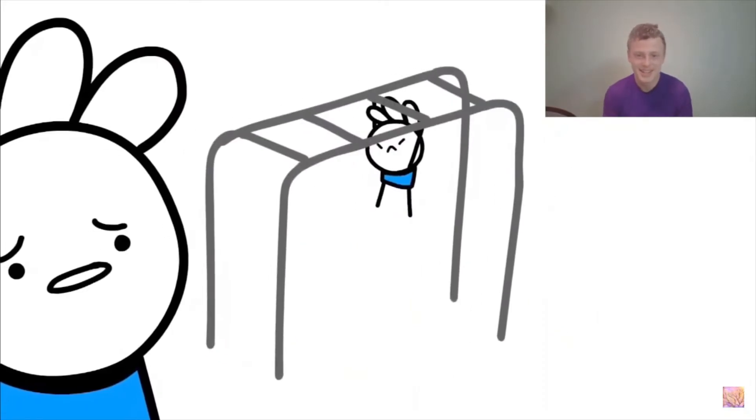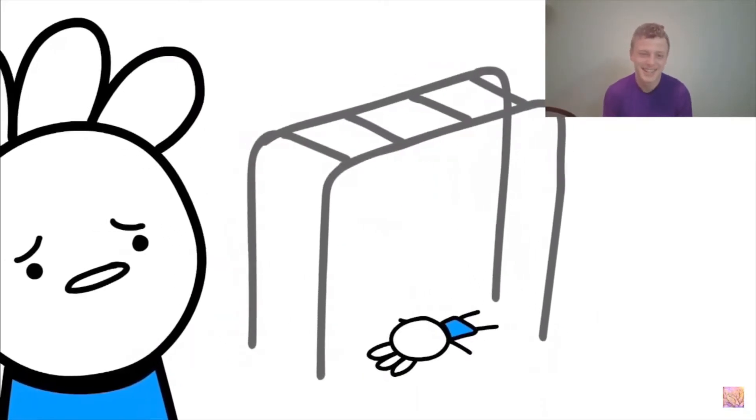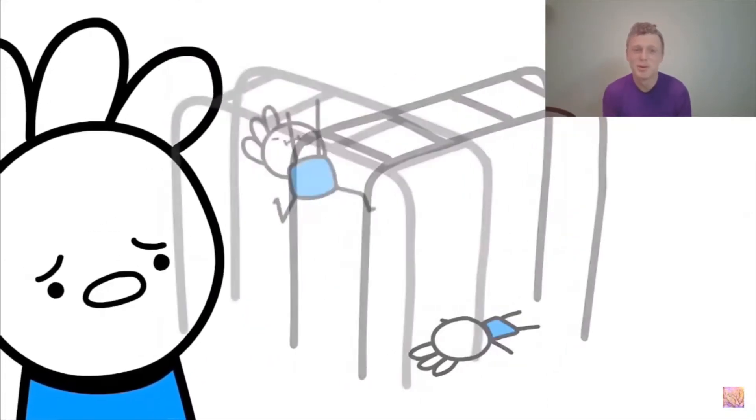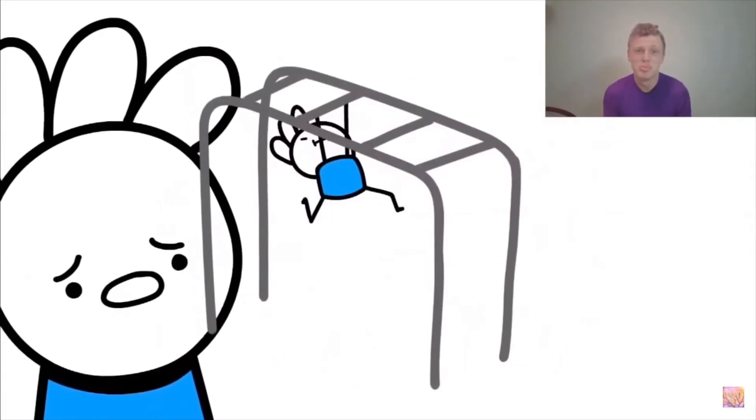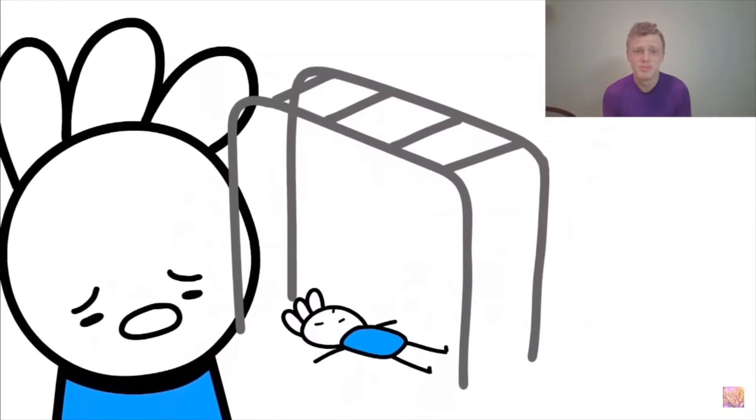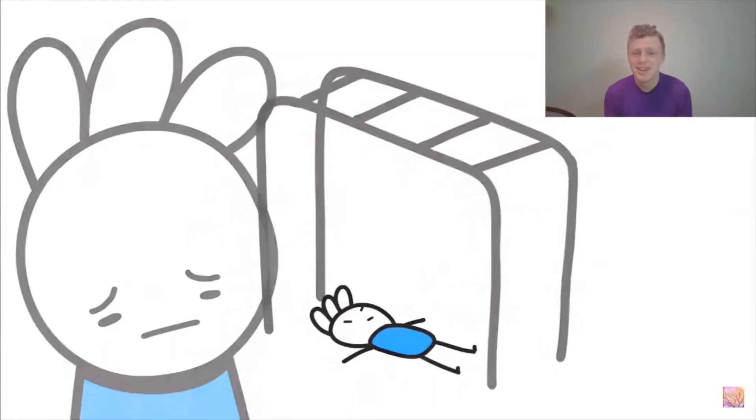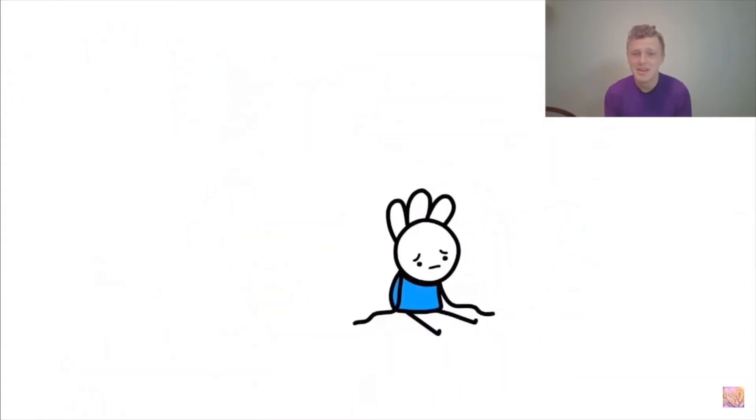I could never do those when I was a kid. That translated into now where I still couldn't do them and it ruined my arms.